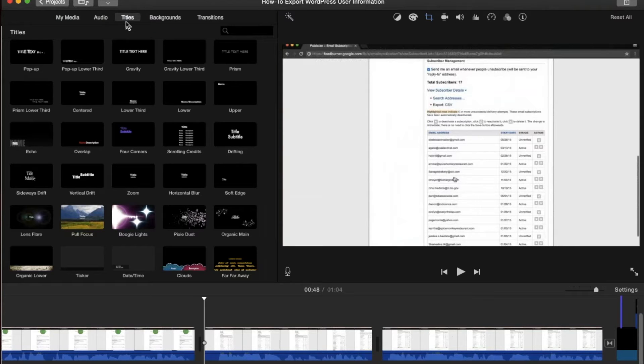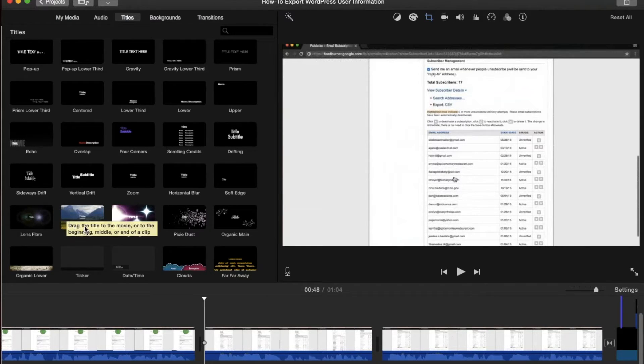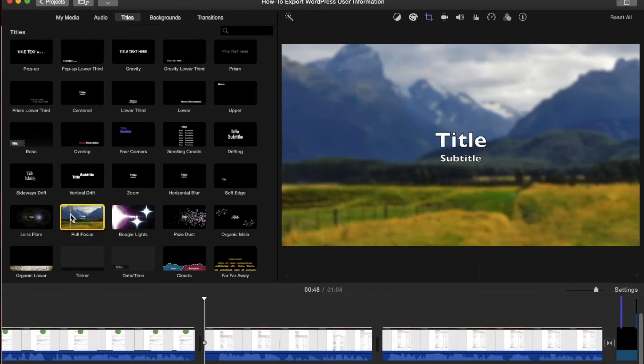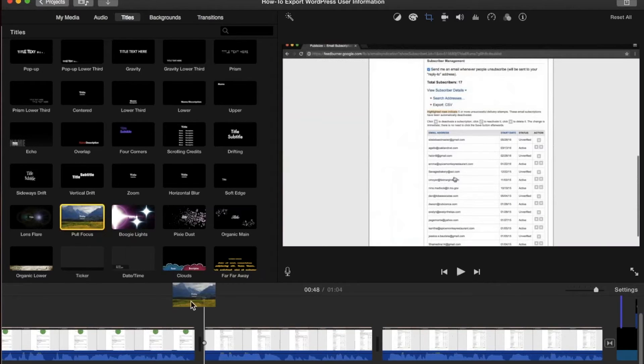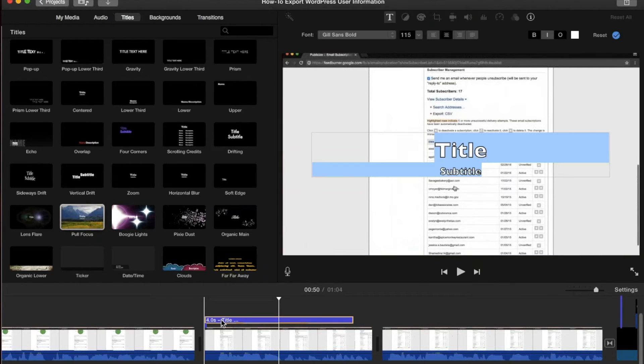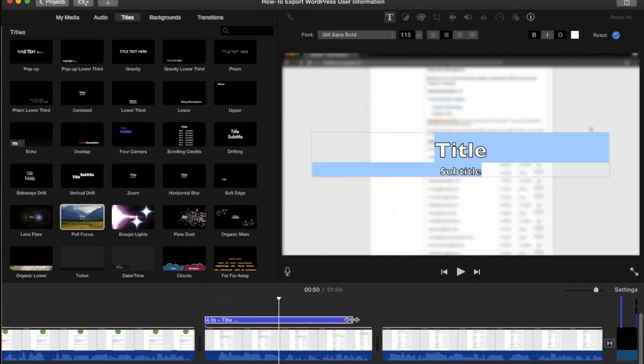What you do is go to the titles section of iMovie and look for something called pull focus and drag that over the sections of your movie that you would like to blur out.